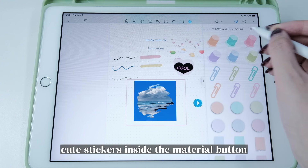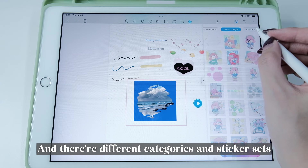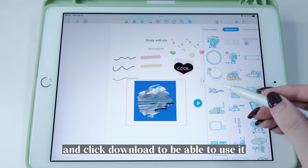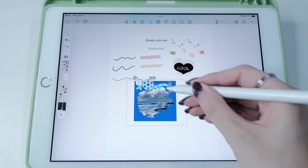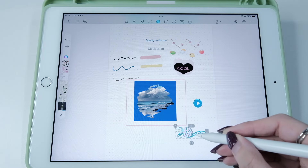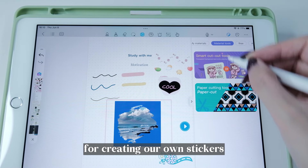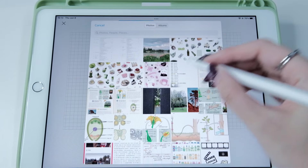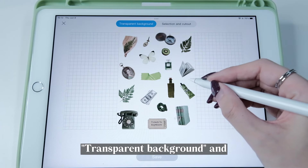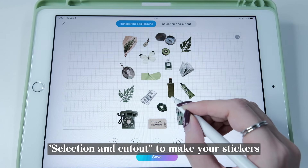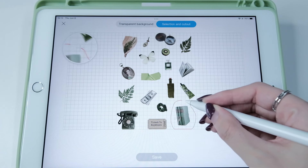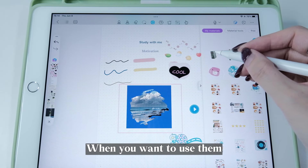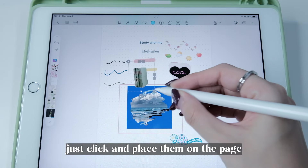What I love most is that there are a lot of cute stickers inside the Material button, with different categories and sticker sets. Just go to a sticker set you like and click Download to use it. There are also material tools for creating your own stickers. The first one is the Smart Cutout tool — you can use two modes: Transparent Background and Selection and Cutout — to make your stickers. Then view them in My Material and click to place them on the page.